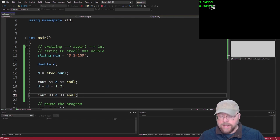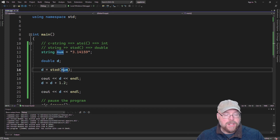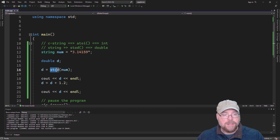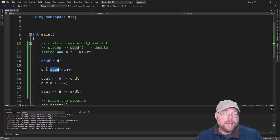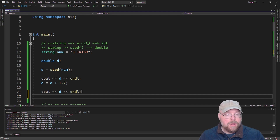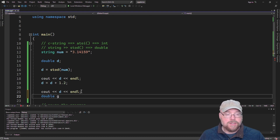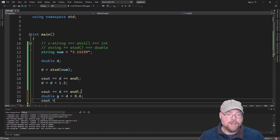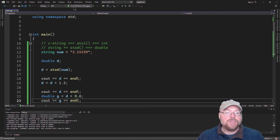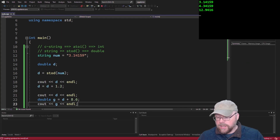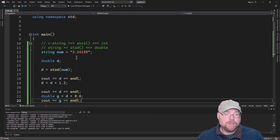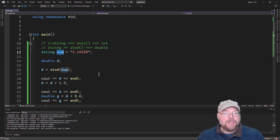There you go — we convert the string variable's contents by passing it as an argument to stod, string to double. It makes a copy as a floating point double, returns it, and we store it in our double variable. Then we can do whatever we want with it, like g = d + 8.6 and cout g. It just allows you to get a number representation of that string, because we didn't change the original string argument.